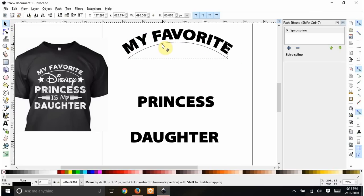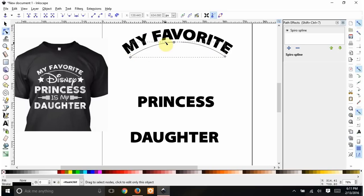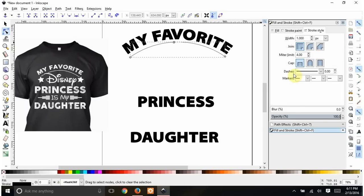You can reshape the arch if needed, but it actually looks pretty good. I'll double-click to get the node editor and bring the endpoints in just a touch so it starts and ends with the letters. But notice it's really thin — that would not cut well. So I'll thicken it up. Down here it says Fill and Stroke — you can click it there or up in the menu — and in Stroke Style the width is only 1 pixel. I'll hold and drag to make it fatter until it's as thick as I want.